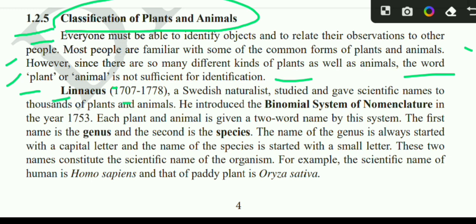Linnaeus, 1707 to 1778, a Swedish naturalist, studied and gave scientific names to thousands of plants and animals. He introduced the binomial system of nomenclature in the year 1753. Each plant and animal is given a two-word name by this system.